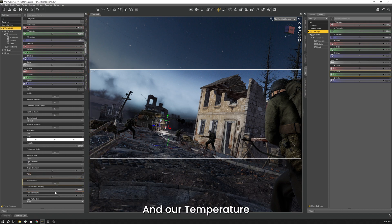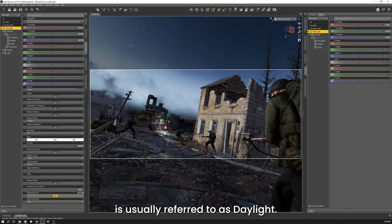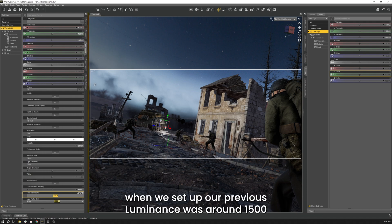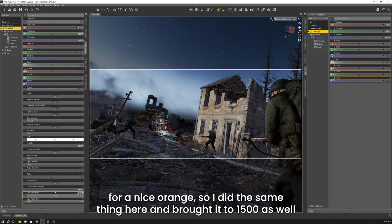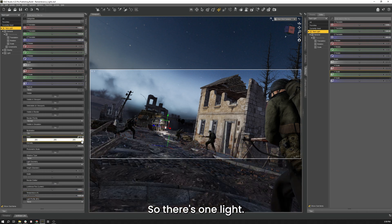And our Temperature is currently sitting at 6500. 6500 is usually referred to as daylight. I want this to be more orange. When we set up our previous luminance, it was around 1500 for a nice orange. So I'm going to do the same thing here and bring that to 1500 as well. So there's one light done.